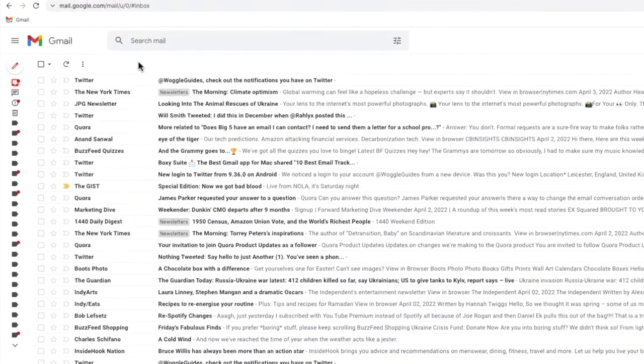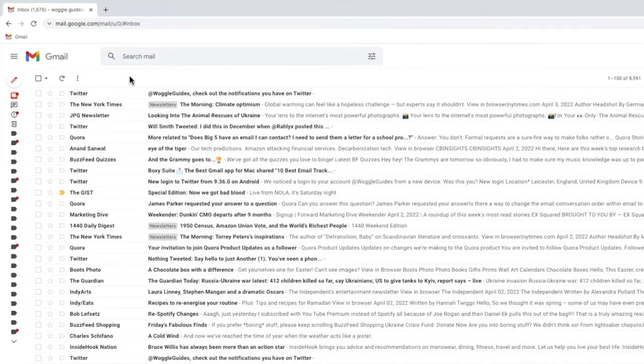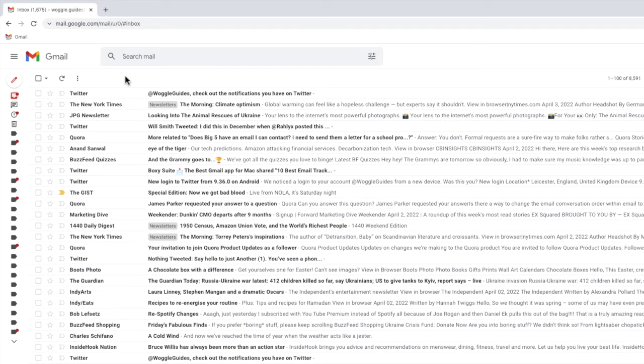It's quick and easy to keep this panel open permanently however. To do that, I'll move my mouse to the three line hamburger icon in the top left of the inbox.